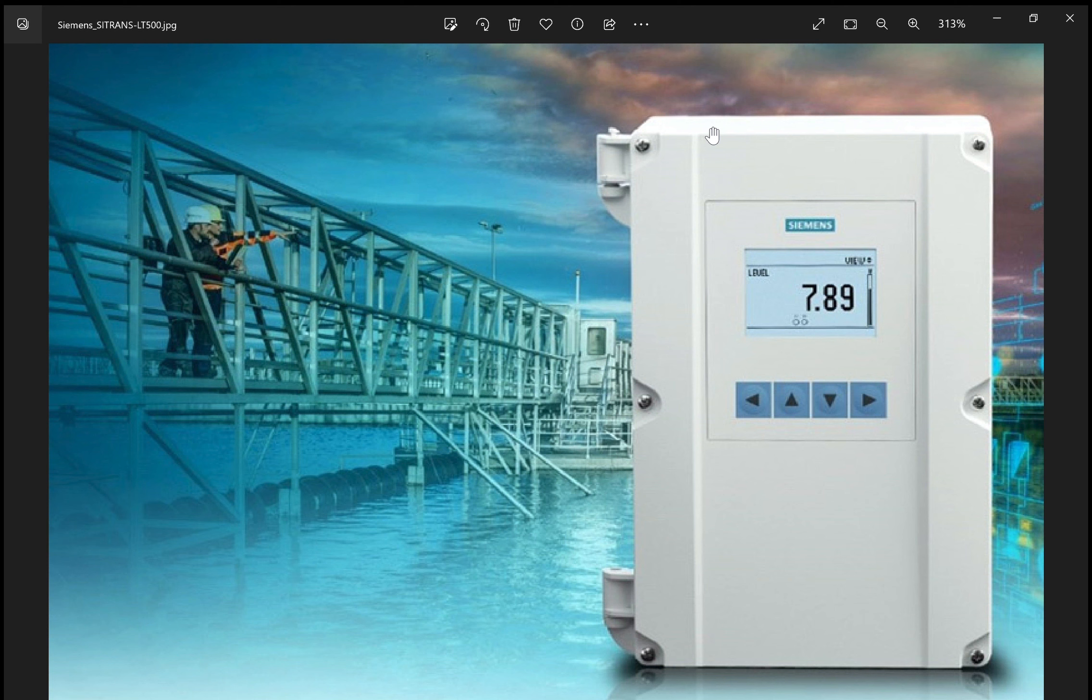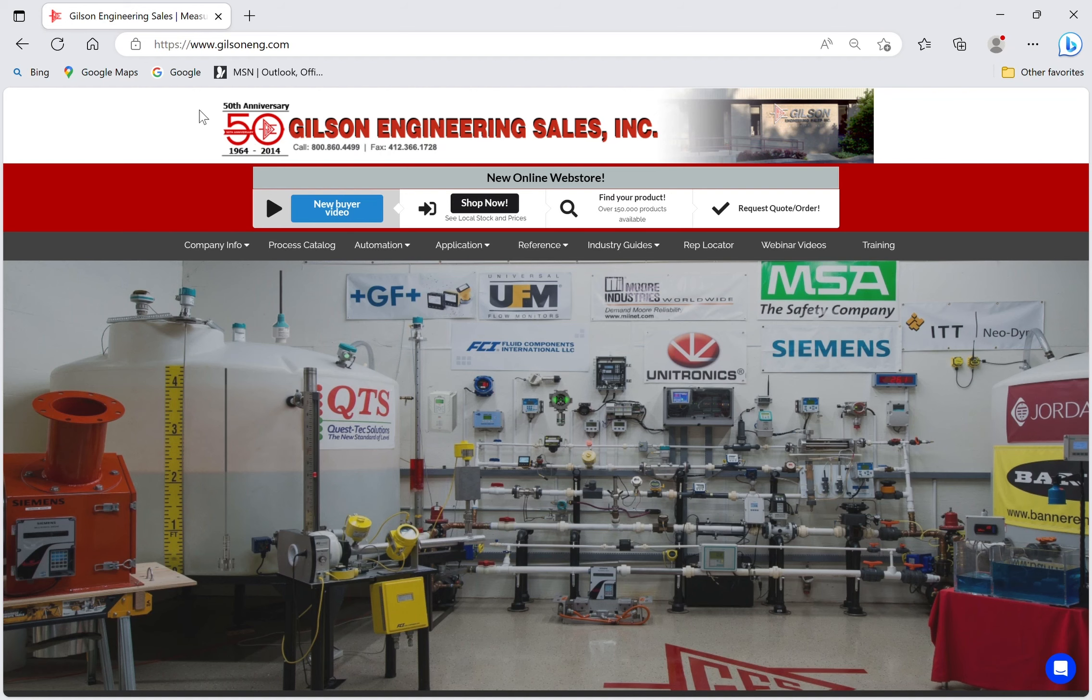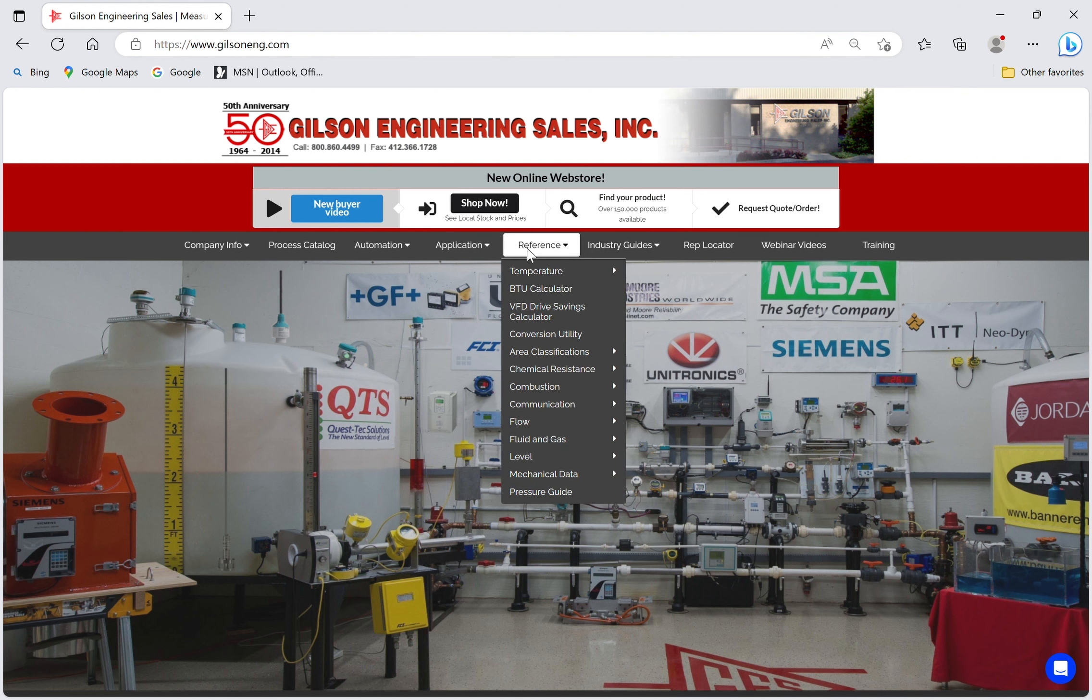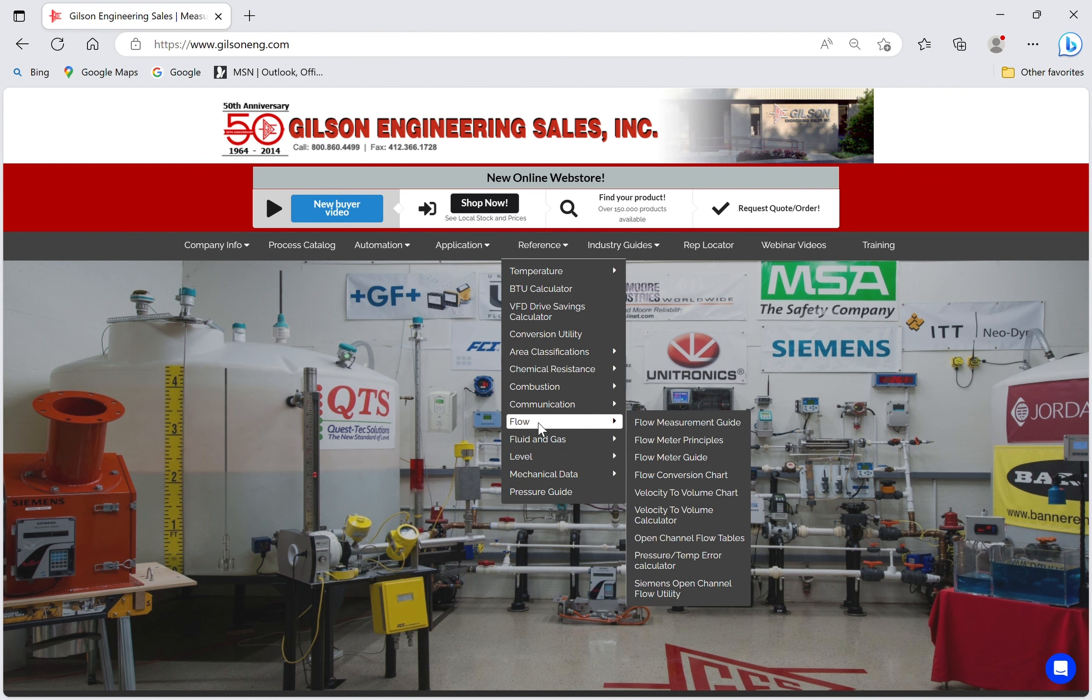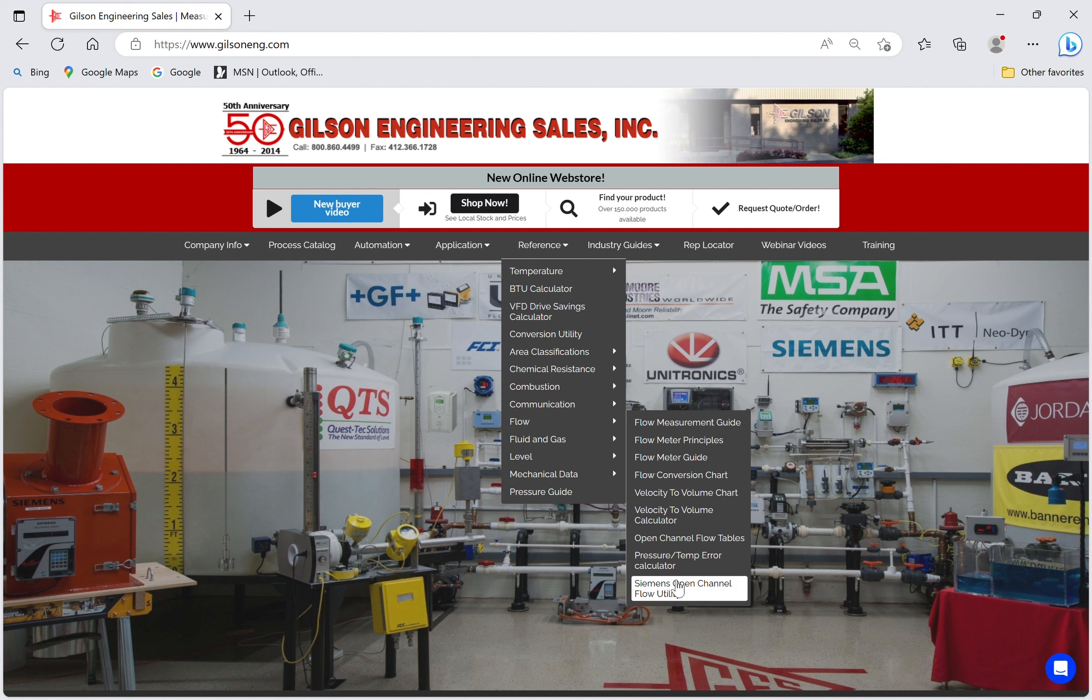You can download the program by going to our website, www.gilsoneng.com. Once you get to our website, go to Reference, Flow, and Siemens Open Channel Flow Utility. Click on that and it'll download the Excel file.